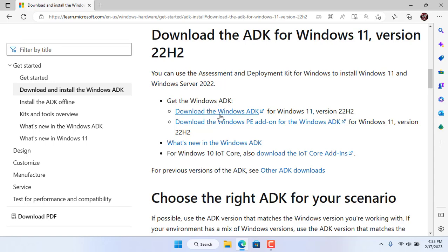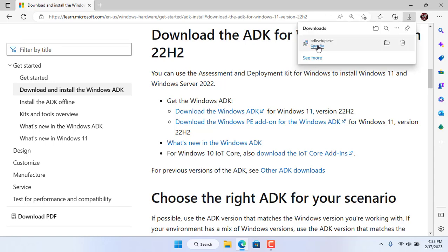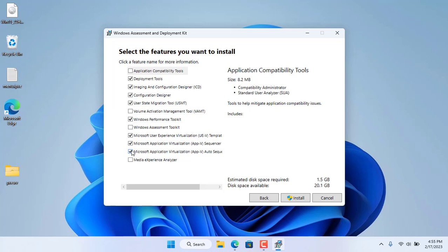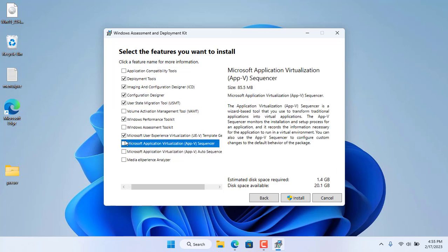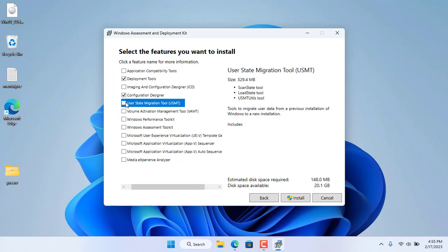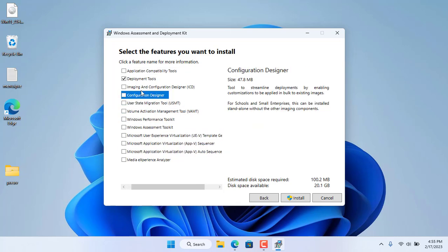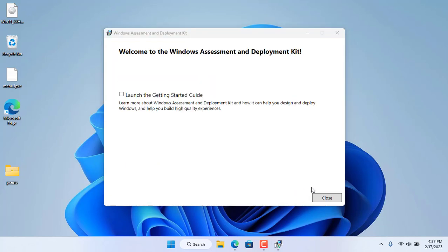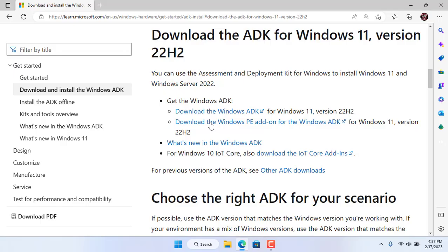I will first set up a Windows computer as a PXE server. You will need some files to help you boot your computer over the network. To get those files you use Microsoft developer tools. It's called Windows ADK.